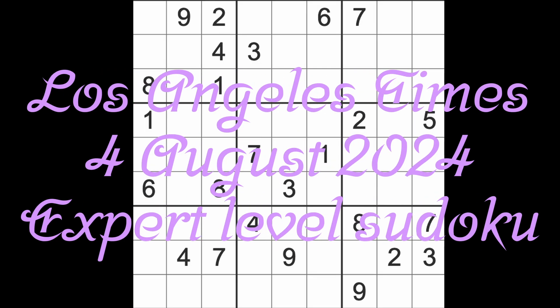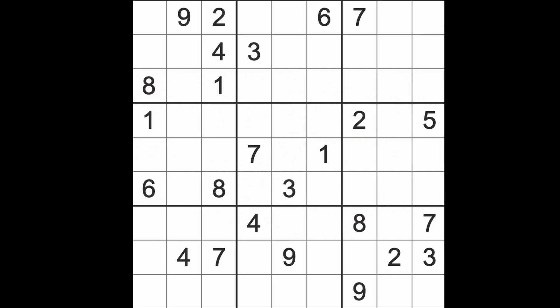Hello fellow sudokens, welcome to Zen and the Art of the Guardian Sudoku Puzzle. It's Sunday the 4th of August 2024. I hope you are keeping well and enjoying your weekend.